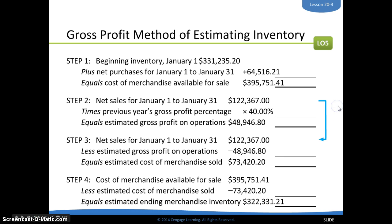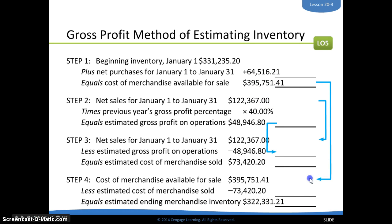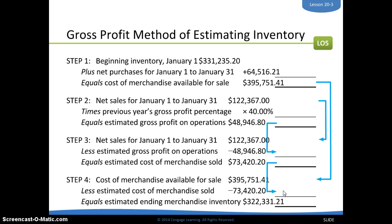Looking at all four steps: from step two, our net sales and estimated gross profit get brought down and used again in step three — so what we do in step two gives us the numbers we need for step three. In step one, we figured merchandise available for sale and take that answer down to step four, where we deduct our estimated cost of merchandise sold to get our ending inventory.